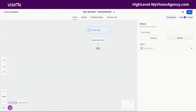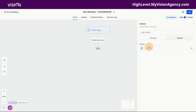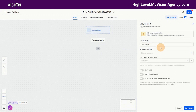Hey y'all, Richard Bartlett here with My Vision Agency. Today I'm going to show you how you can actually copy information from one GoHighLevel subaccount to another. You've probably seen inside of the workflows the option to copy contact, but maybe you don't really understand the value of this — so I want to show you a real use case of how this is actually valuable to you.